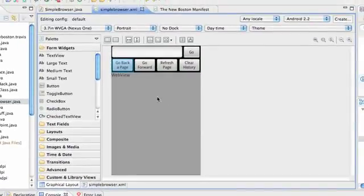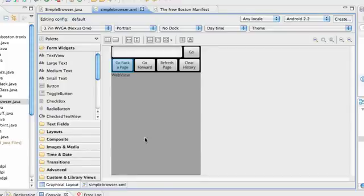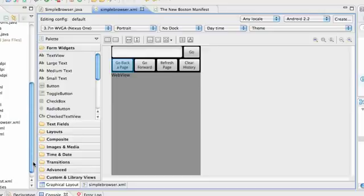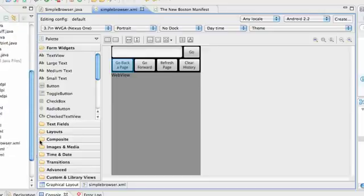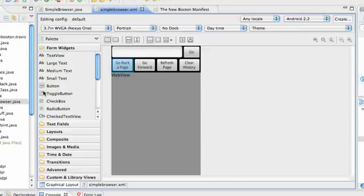As you can see, here's our WebView that's going to load up our website. Now the first thing we need to do is go into the manifest and give us the permission to use the internet.